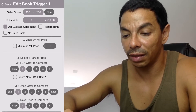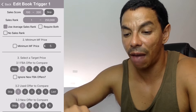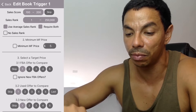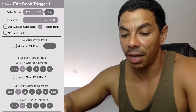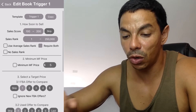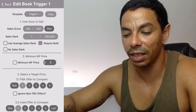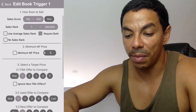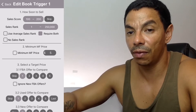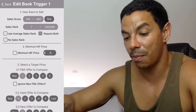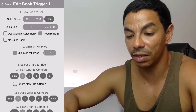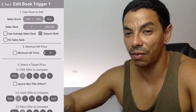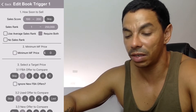For the sales rank from 1 to 250, under 'used average sales rank,' I pick 'require both.' For the minimum FBA price, since we're not doing merchant-fulfilled, we're doing FBA — type zero and leave it blank. We're not competing with merchants, so we skip that.